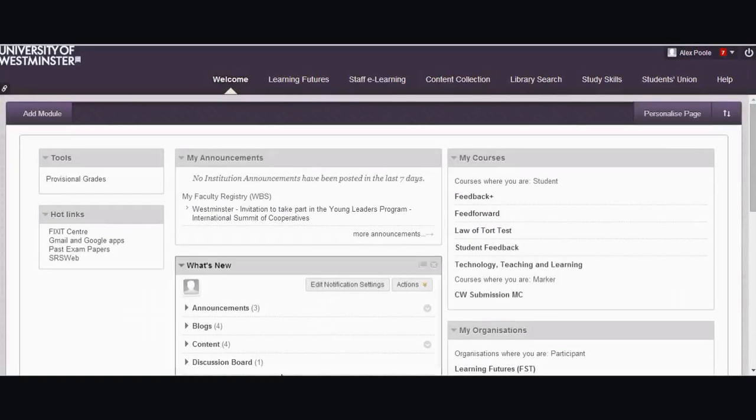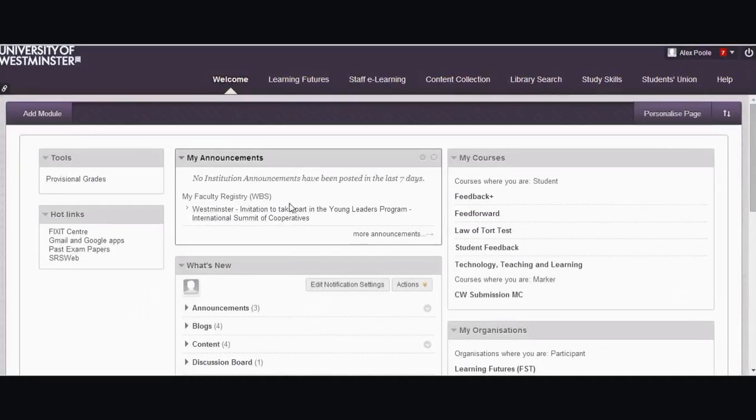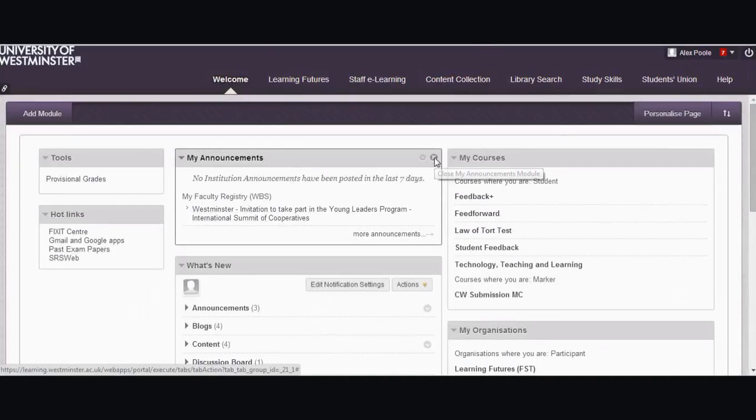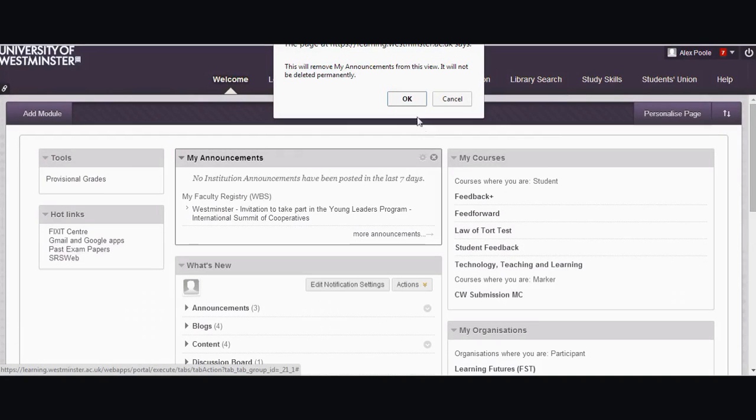So when you log into Blackboard, if you don't want everything that you see on your welcome page, then just get rid of it. For example, if you don't want to see my announcements on your welcome page, you can just click this cross and that will hide that block of information.